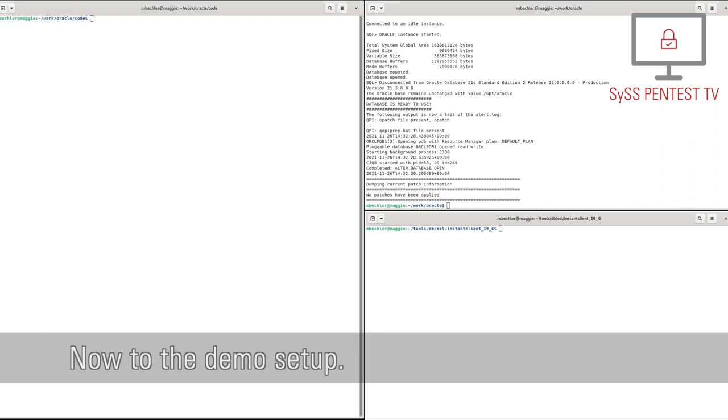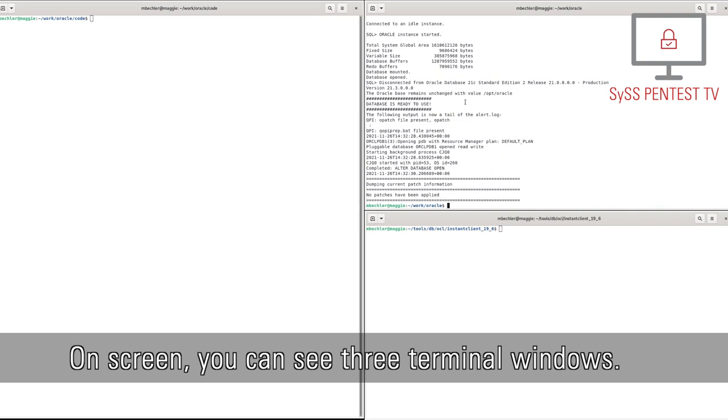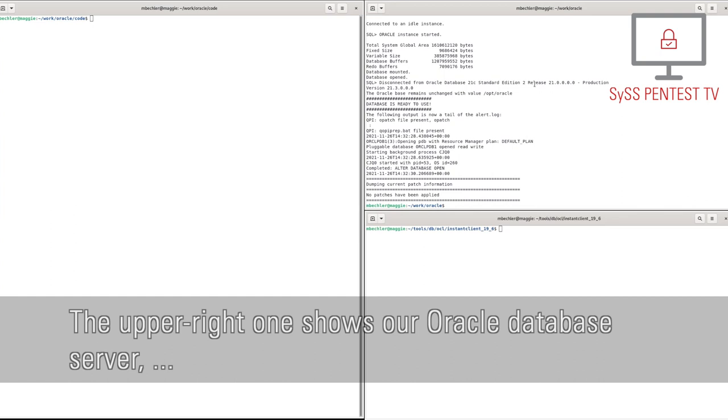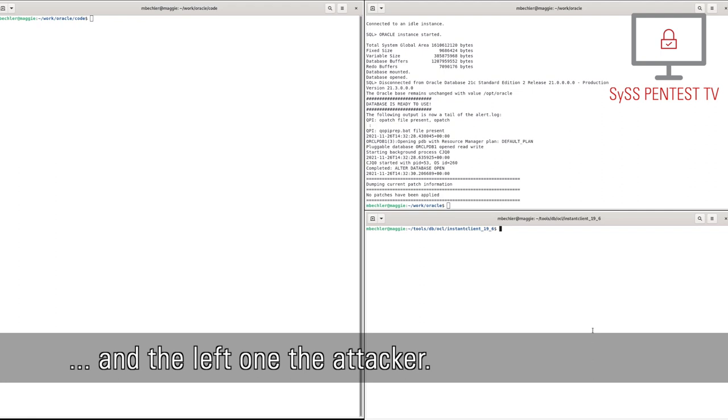Now to the demo setup. On screen, you can see three terminal windows. The upper right one shows our Oracle database server, the lower right one the unsuspecting victim and the left one the attacker.